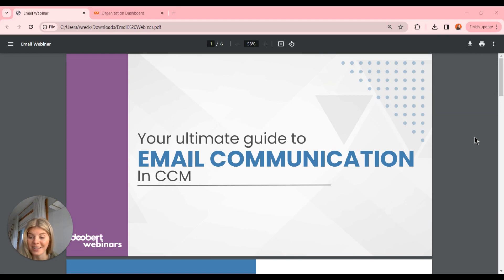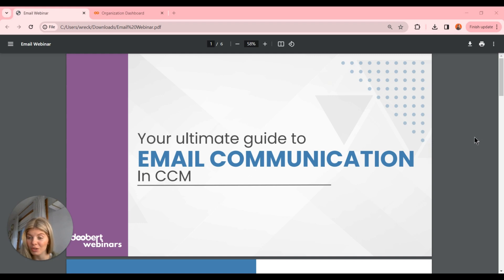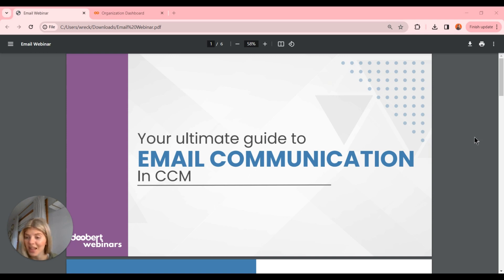Hey everyone, thanks for joining us for this episode of the Dubert webinar series. Today we're going to be looking at the email communication feature in CCM. If you're big on communication, you have the option to either text or email, and we also have a webinar on the texting features as well. I thought it was a good idea to break them up and really specialize within texting versus email, so these will kind of go hand in hand.